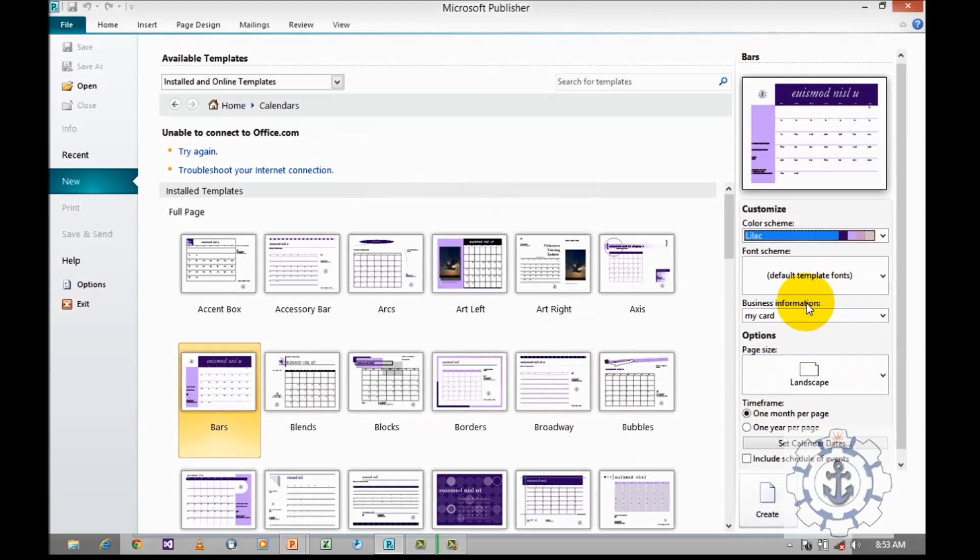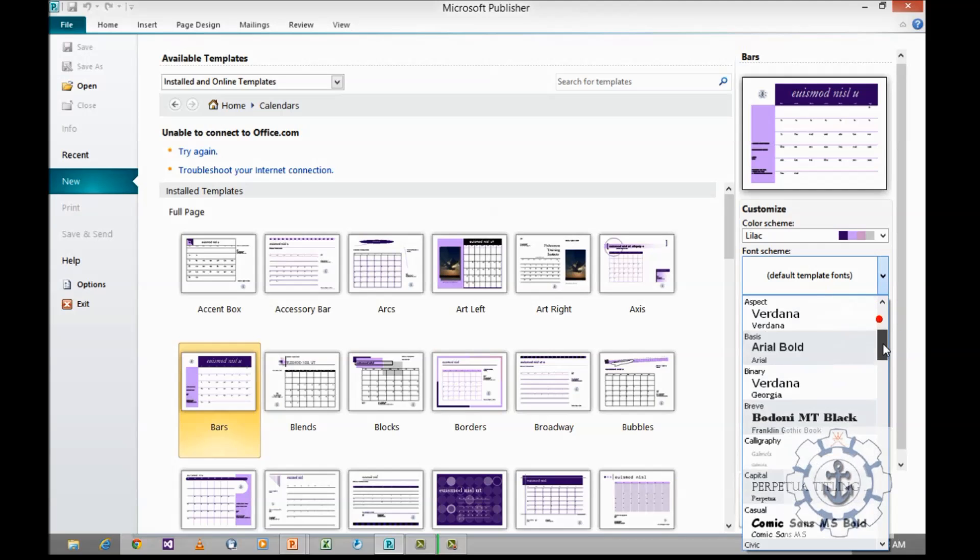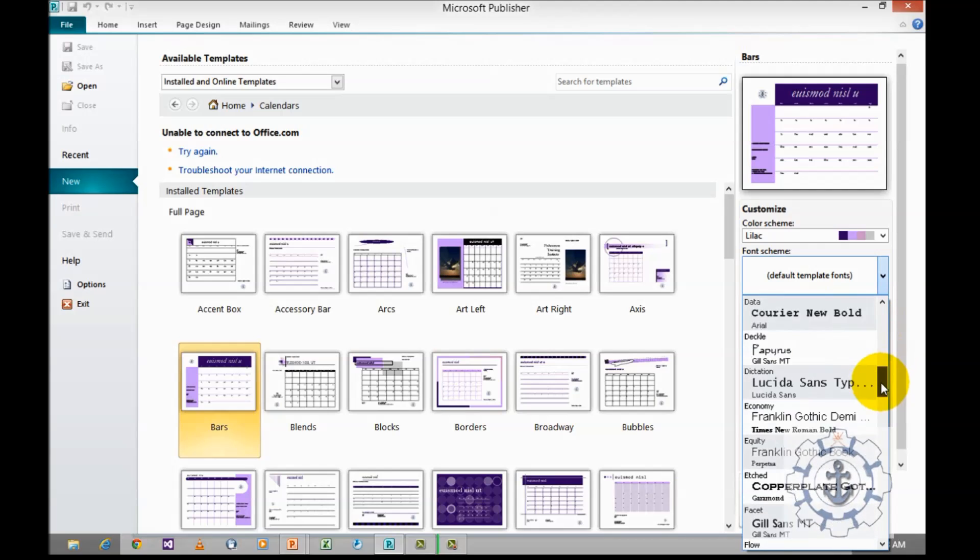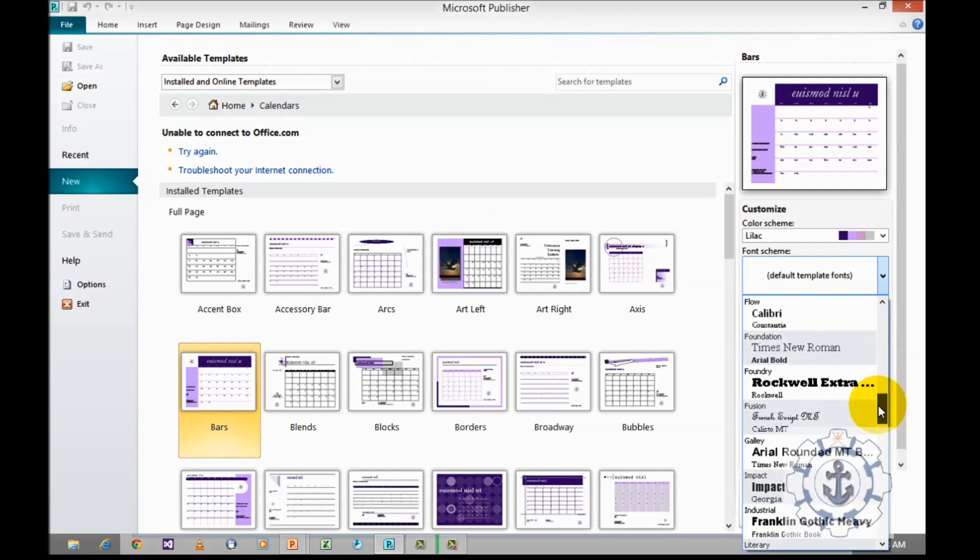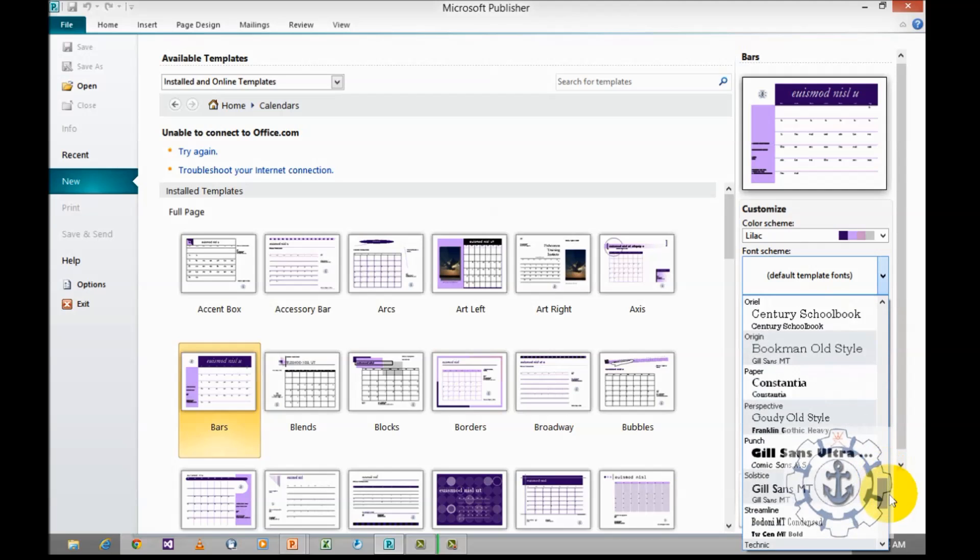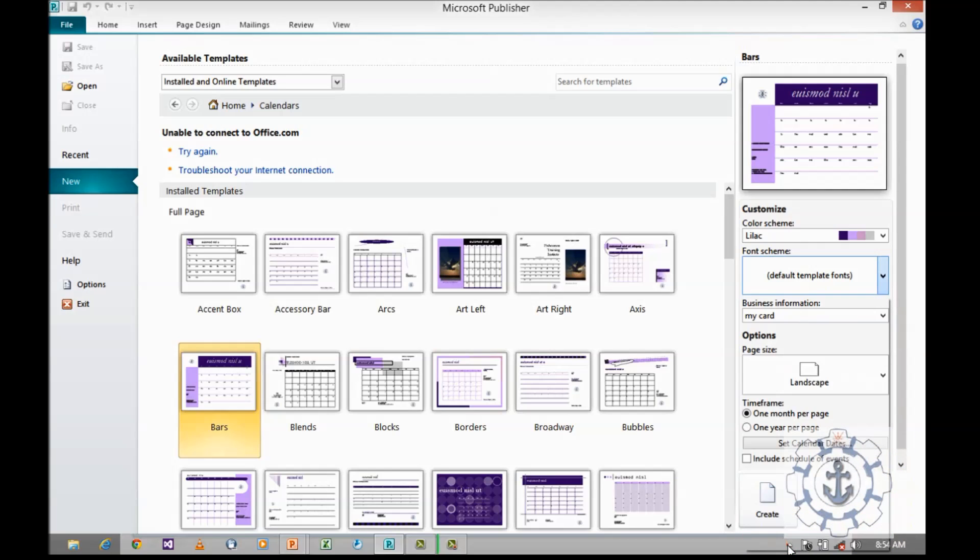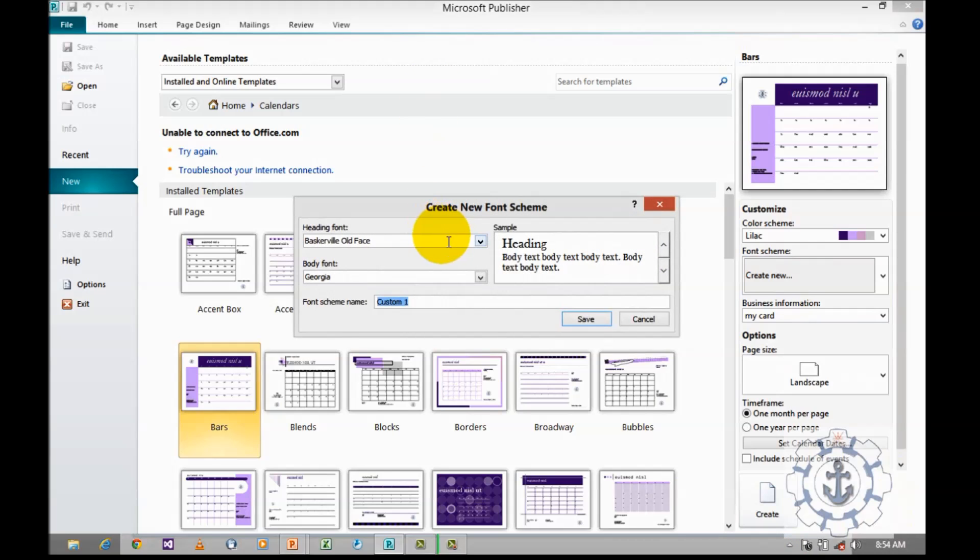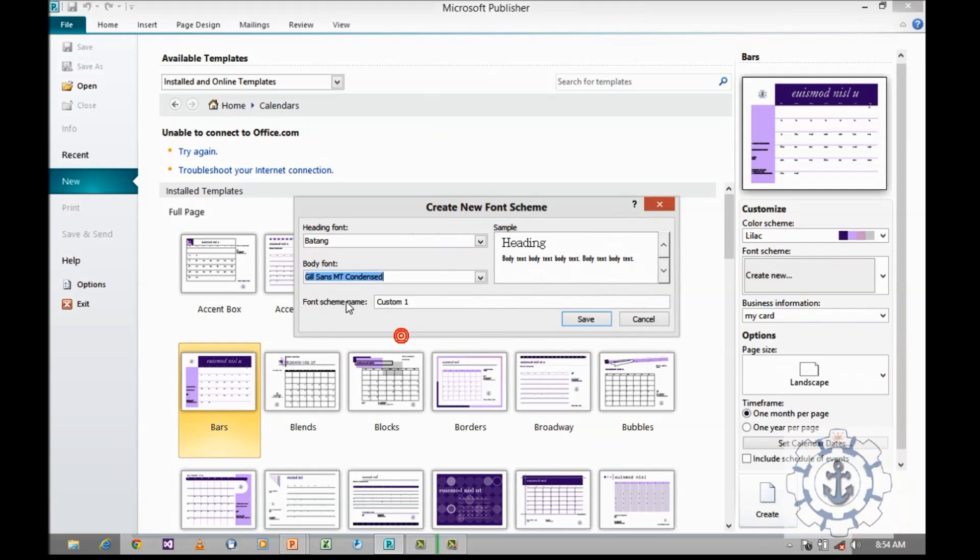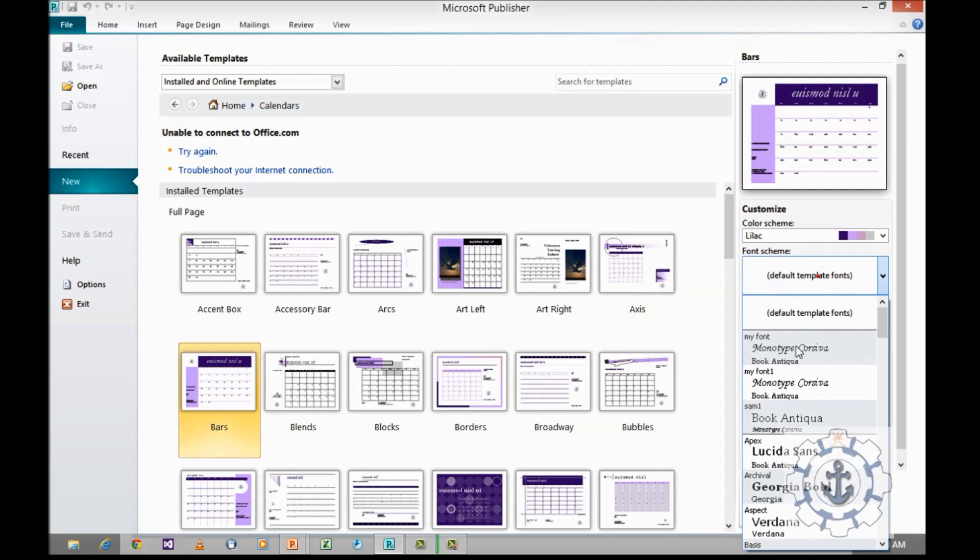As well as, if you want to use the font schema, you are allowed to use the existing font schema. Or else, if you want to create a new font schema, just click on create new and define your heading font and body font, and customize it by giving a name and save it. Now I am going to use the existing one.